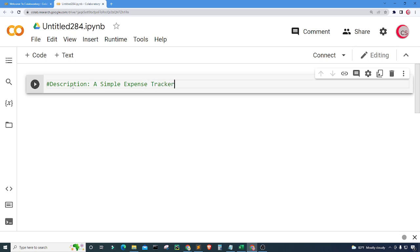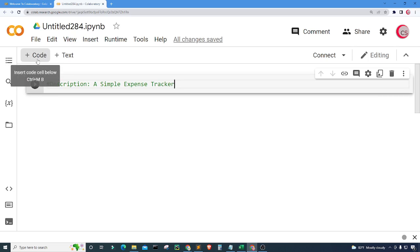In this cell I'm going to put in a description and comments about the program, so I'm just going to type here 'a simple expense tracker'. Now before we begin, if you like the videos on this channel be sure to click that subscribe and like button, and to be notified about new videos hit that bell notification. You can also get the code or support the channel on Patreon at patreon.com/computerscience.